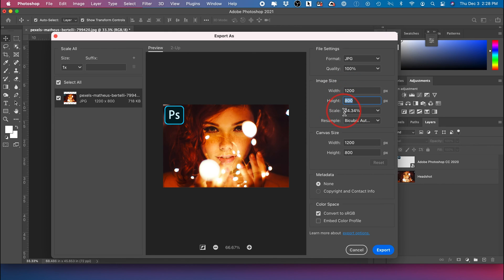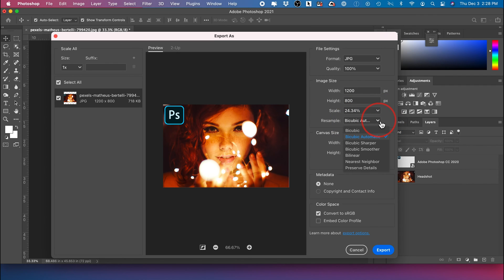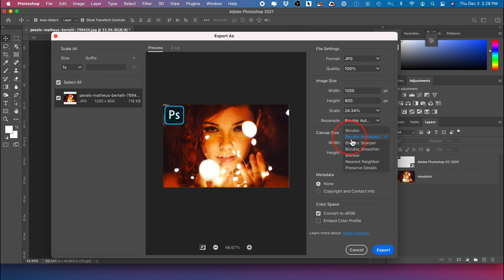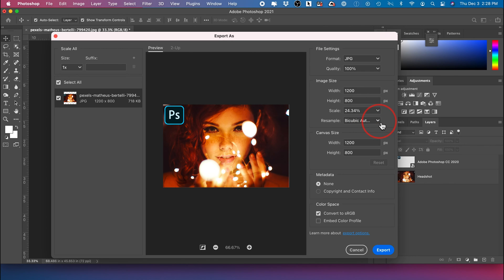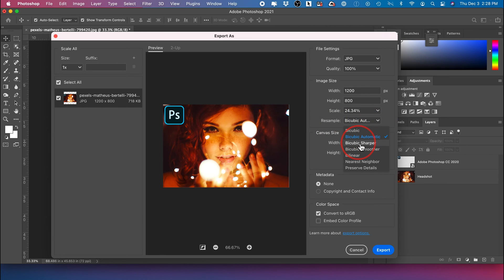And it shows you the scale from the original size that you started with. Now let's talk about resampling, because there is a few options here you could play around with. BioCubic is almost no longer ever used. So let's start here. The automatic option just basically decides which way the BioCubic resampling should take place.